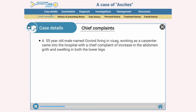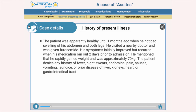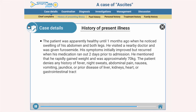Today let us discuss a case of ascites. A 55-year-old male named Gowin, living in Visak, working as a carpenter, came to the hospital with a chief complaint of increase in abdominal girth and swelling in both lower legs. The history of present illness: the patient was apparently healthy until one month ago when he noticed swelling of his abdomen and both legs. He visited a nearby doctor and was given furosemide; symptoms initially improved but recurred when medication ran out two days prior to admission. He had rapidly gained weight and was approximately 70 kg. The patient denies any history of fever, night sweats, abdominal pain, nausea, vomiting, jaundice, or prior disease of liver, kidneys, heart, or GI tract.